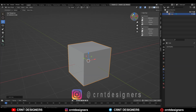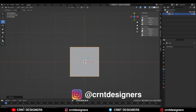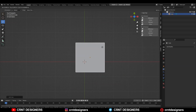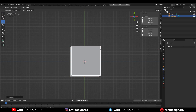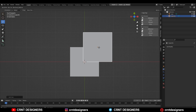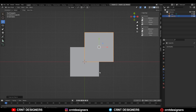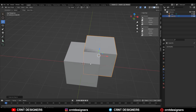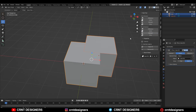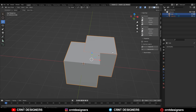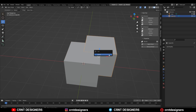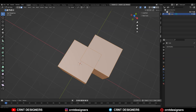Hey everybody, welcome to CRNT Designers, this is Chaitan. In this Blender tutorial we are going to learn a little bit about the union boolean operation, so without further ado let's get started.